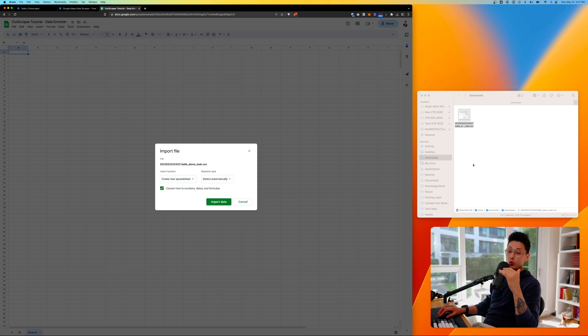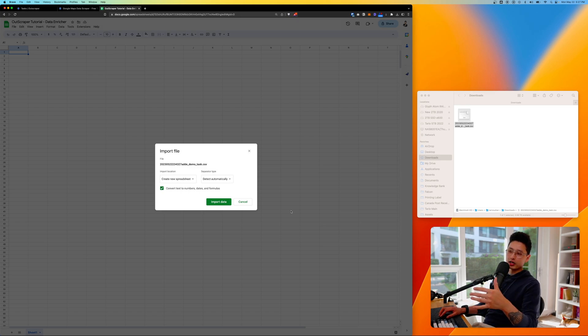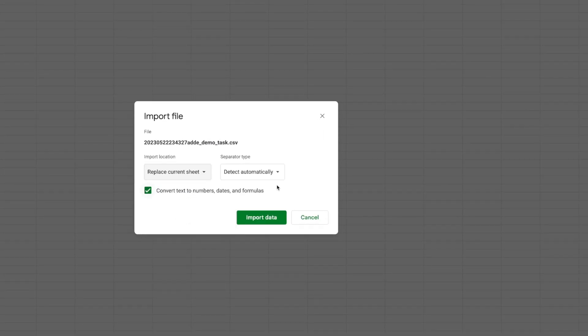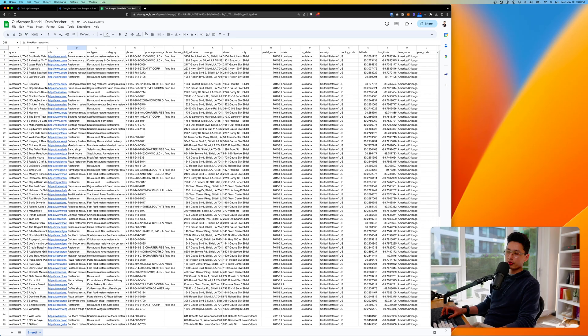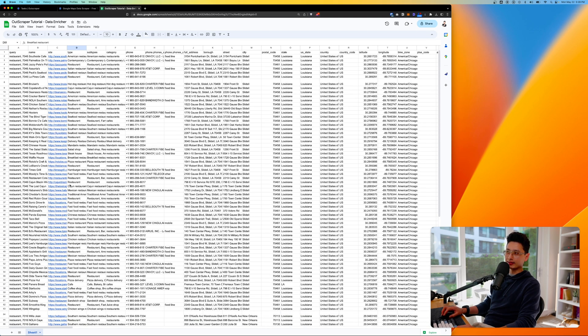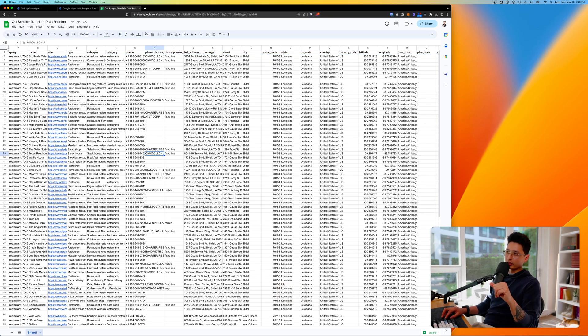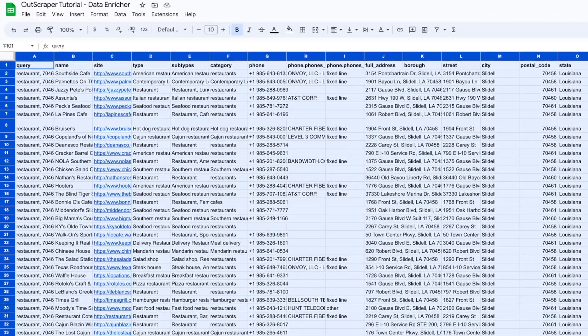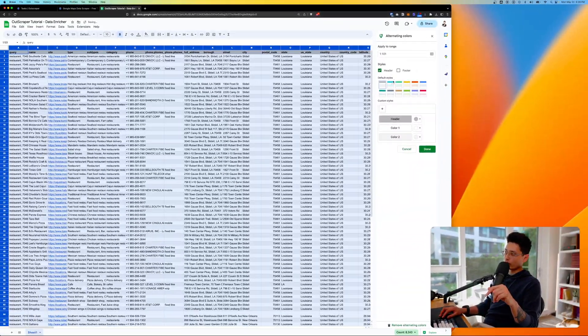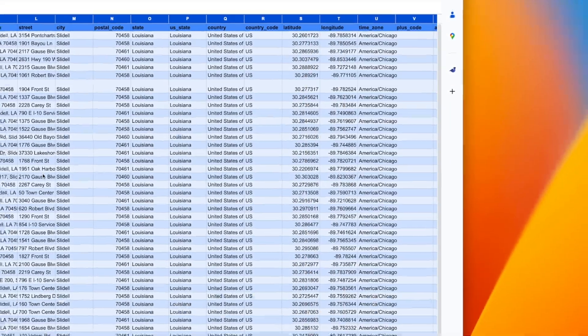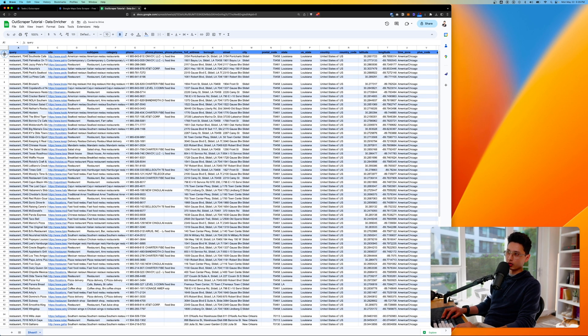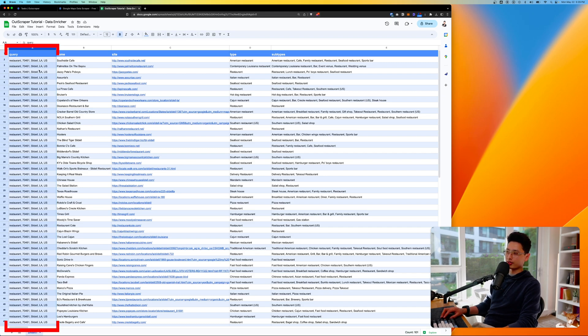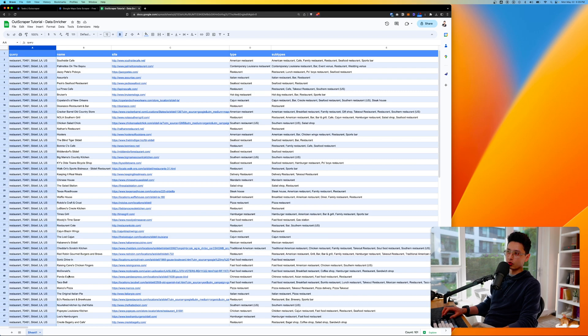The reason I like CSV is because I can have 10 different tabs and load different CSVs on different tabs, whereas if you download Excel format and use Google Sheets it's going to replace the entire sheet. I'm going to replace the current sheet, detect automatically, click Import Data. There are around 101 rows total minus the header, so 100 rows in total. To read the data better I'm going to click on this icon to select the entire sheet, click Format, add alternating colors so we can easily read this data.